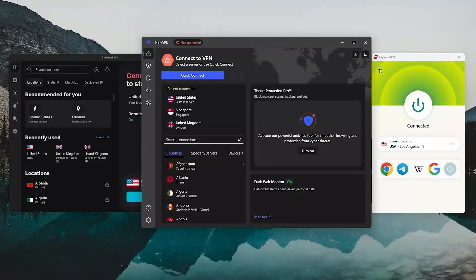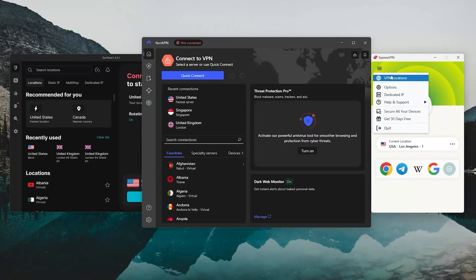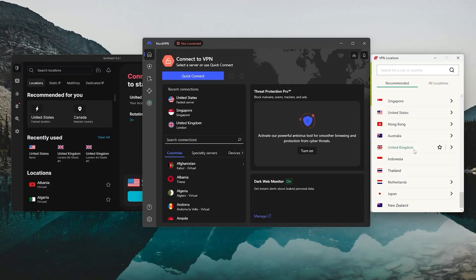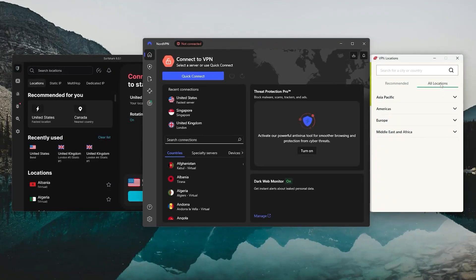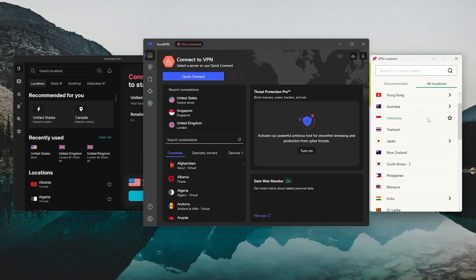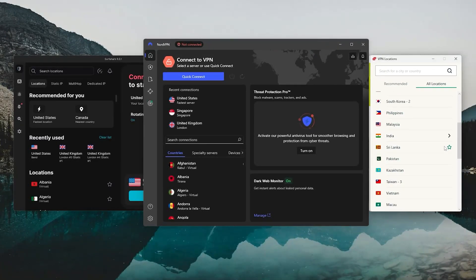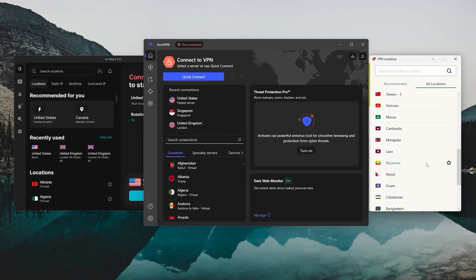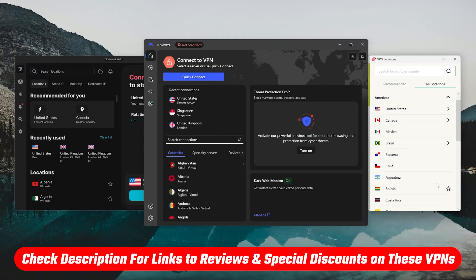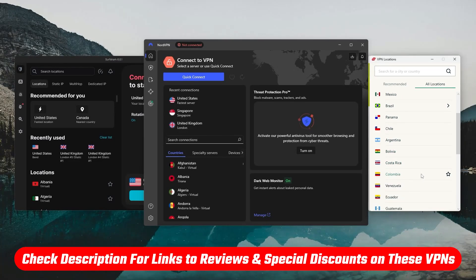Each one comes with its own Chrome extension, and I'll show you exactly how to install and use them in just a moment. And if you're interested in checking out any current pricing, discounts, or full reviews for these, you'll find those linked in the description below.